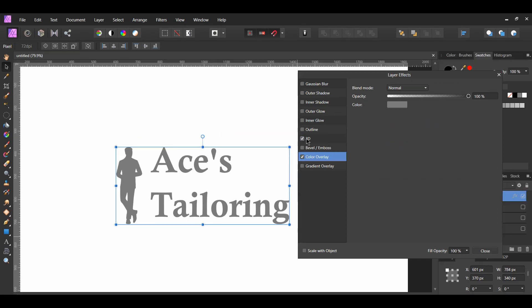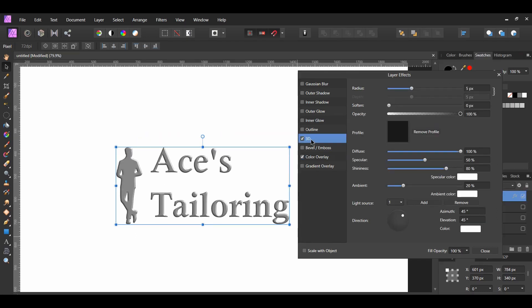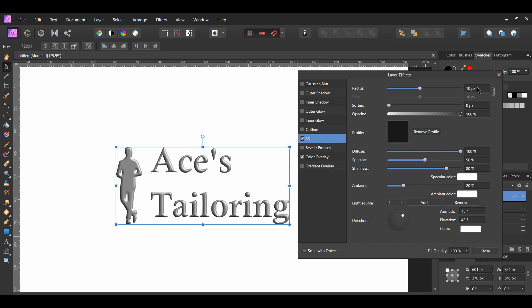Now, select the 3D effect. This will allow us to add a textured look to the logo. First, set the radius. I set it to 10 pixels, but you can set it to what you want your desired look to be.